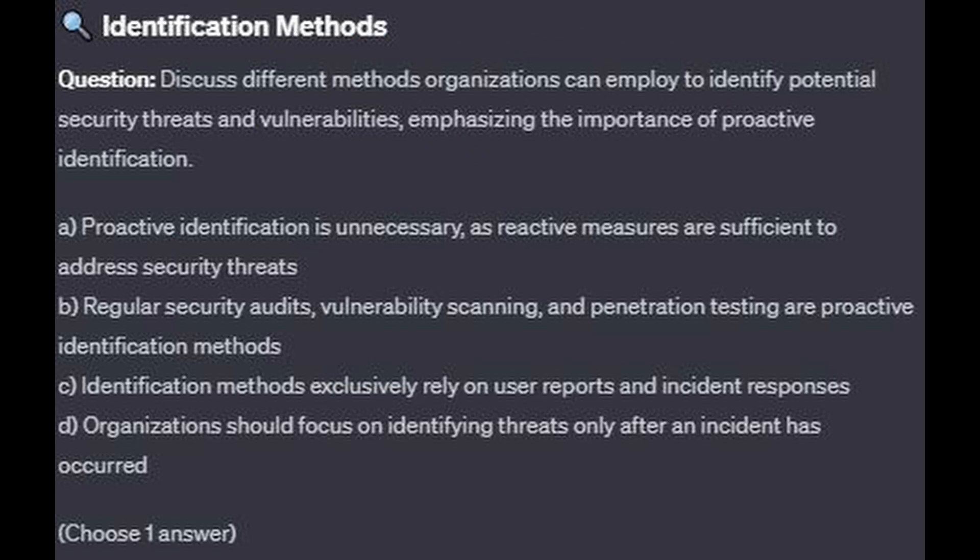Question 1: Discuss different methods organizations can employ to identify potential security threats and vulnerabilities, emphasizing the importance of proactive identification. Is it A: proactive identification is unnecessary, as reactive measures are sufficient to address security threats? Is it B: regular security audits, vulnerability scanning, and penetration testing are proactive identification methods? Is it C: identification methods exclusively rely on user reports and incident responses? Or is it D: organizations should focus on identifying threats only after an incident has occurred?